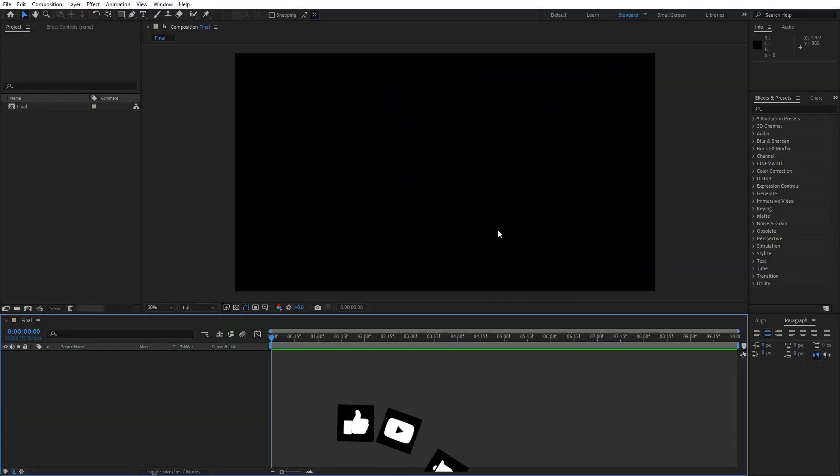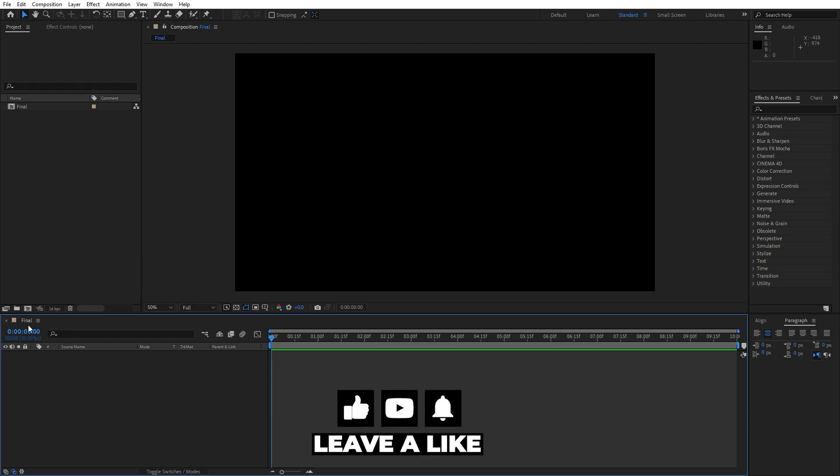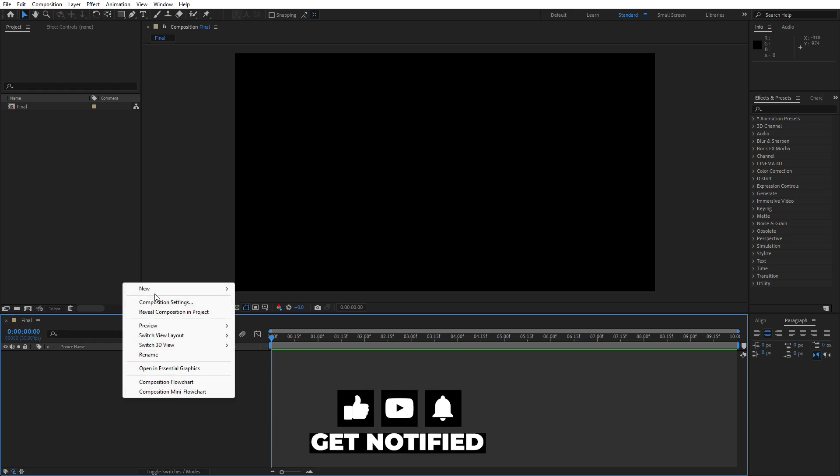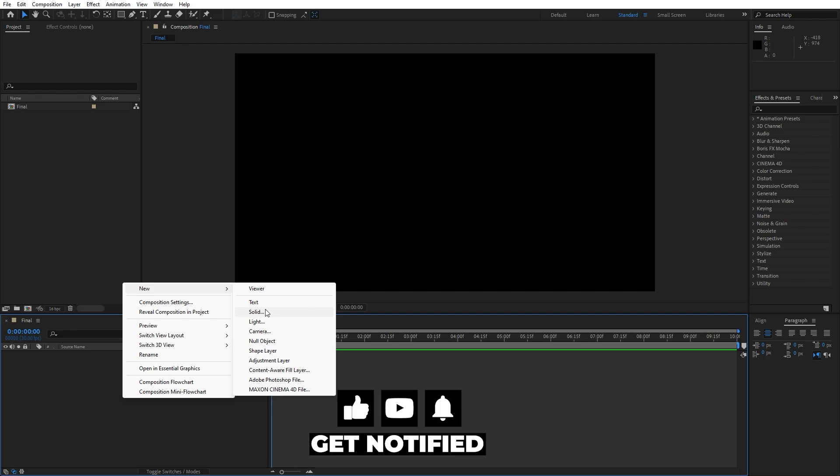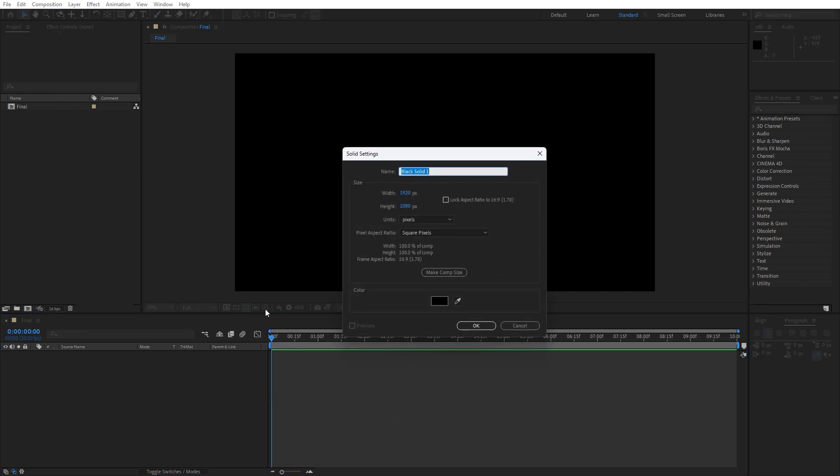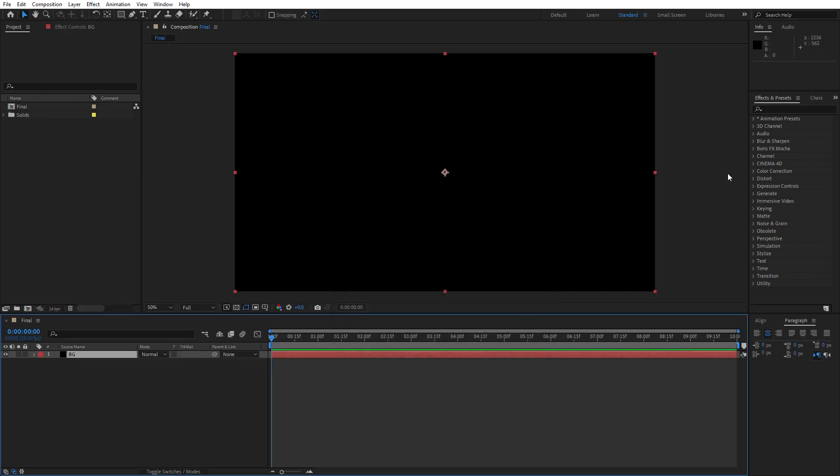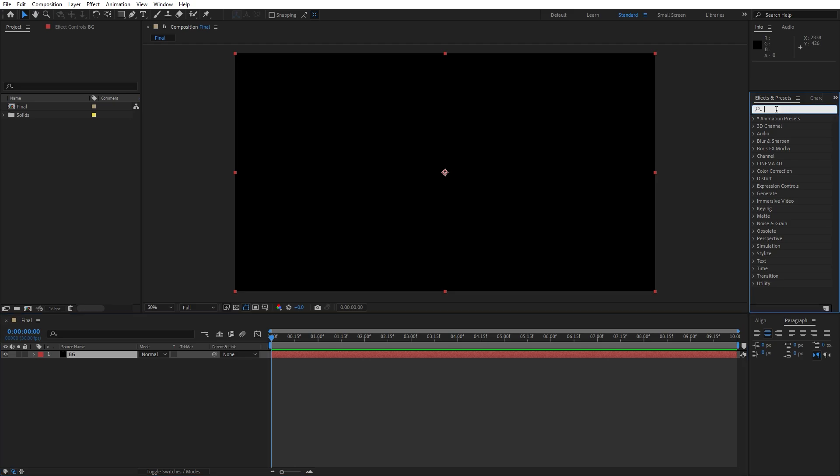We're here in After Effects and I have already created the composition. Now let's create first solid layer, go right click to create new solid and I will rename it to BG4 Background, also Full HD, hit OK. Go here in Effects and Preset and let's find Ramp effect.